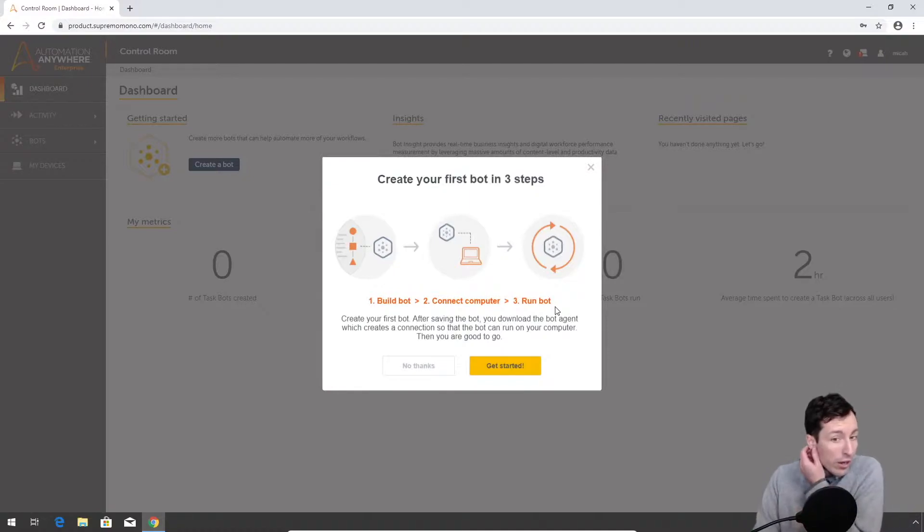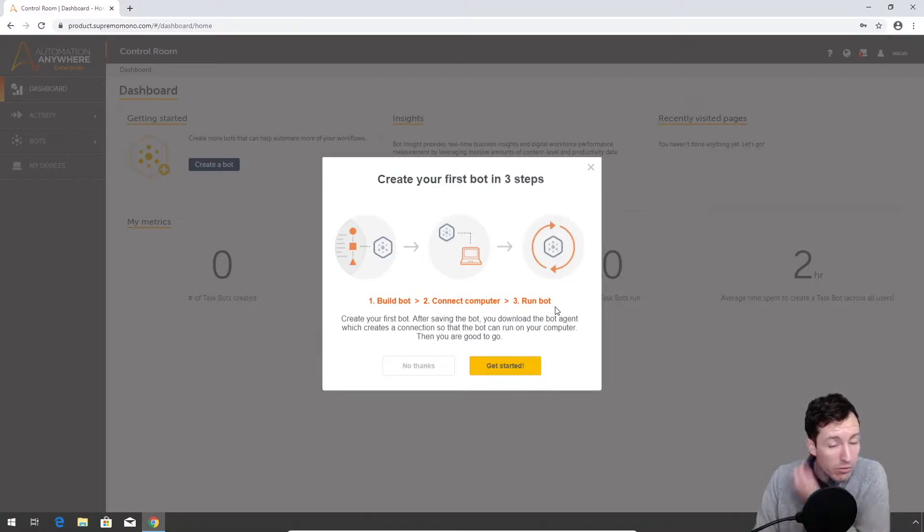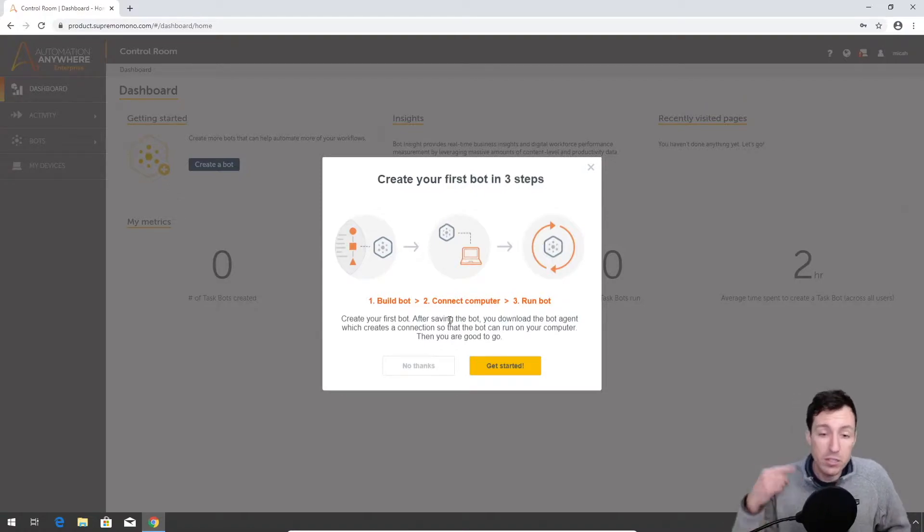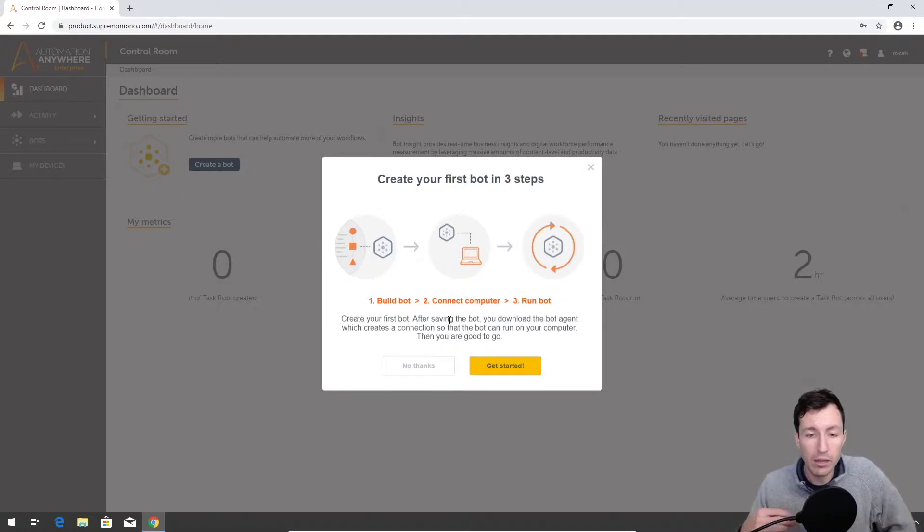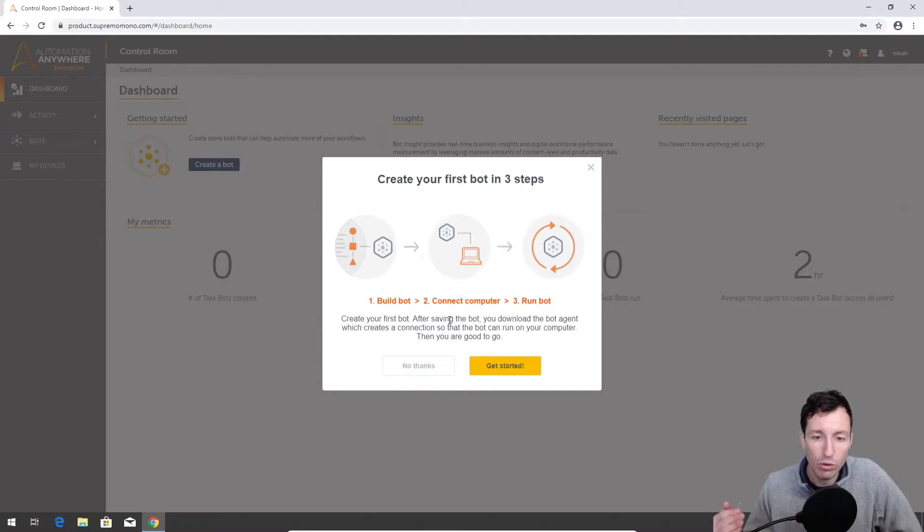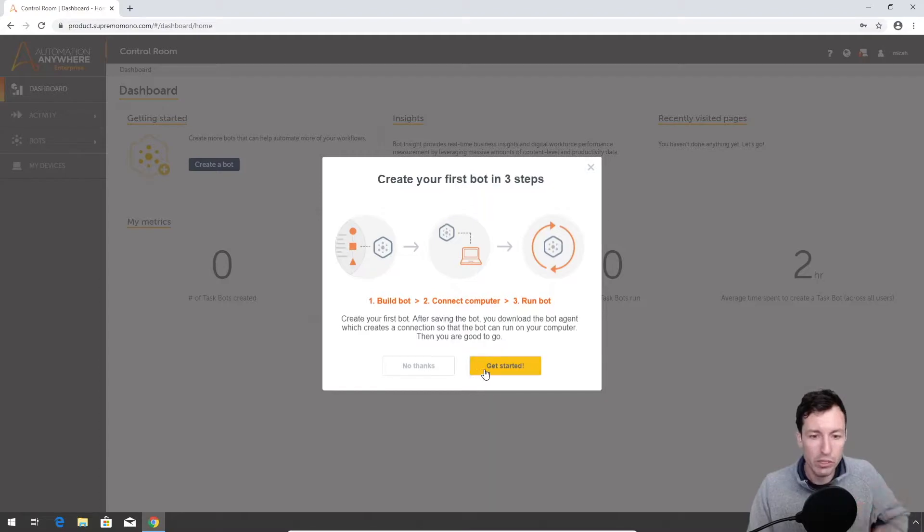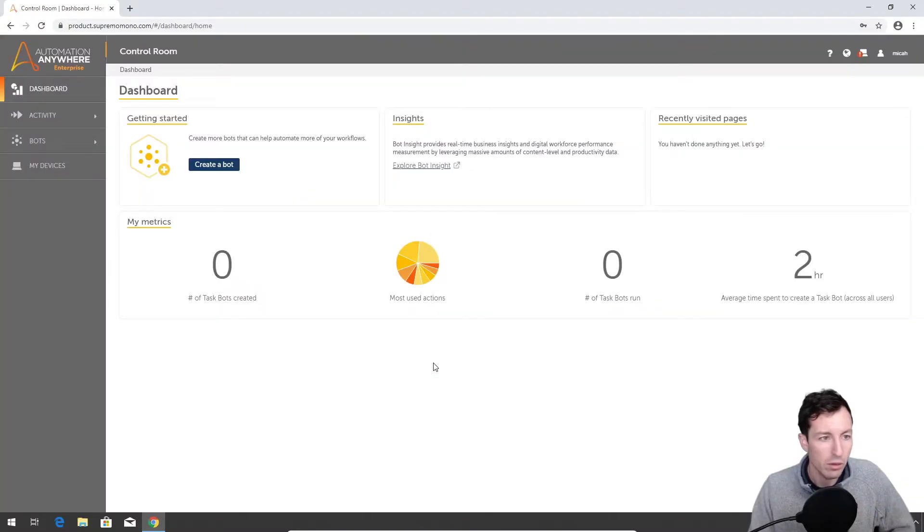All right, so the first thing it gives you is a prompt to create your first bot. We're gonna skip that for right now. This is a really helpful thing to look at - it walks you through creating like a hello world style bot. We'll do that here in a second. The tutorial is really cool, but for right now we're gonna skip that.